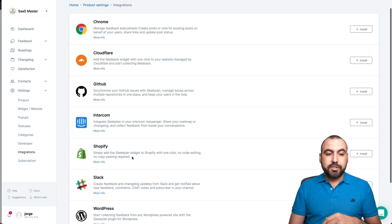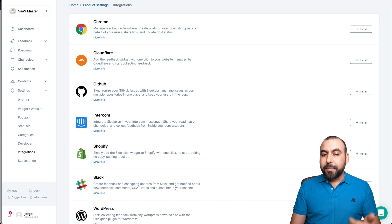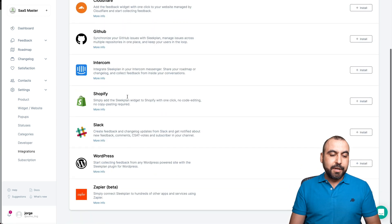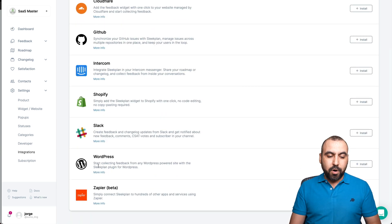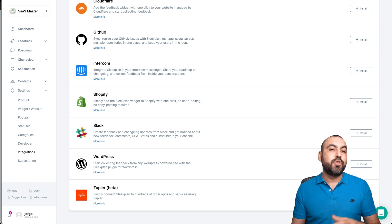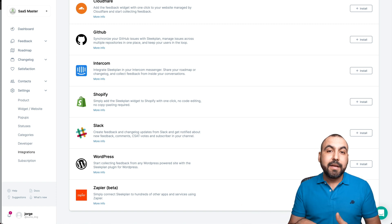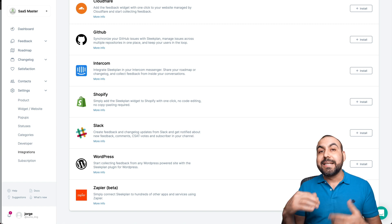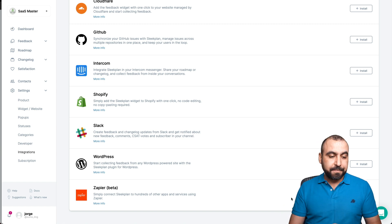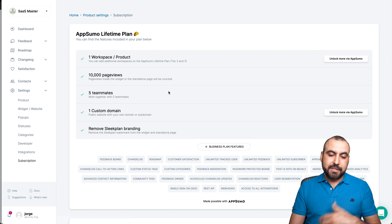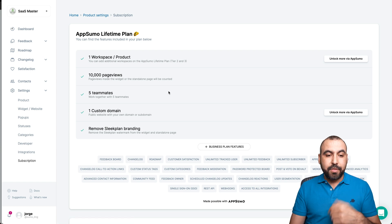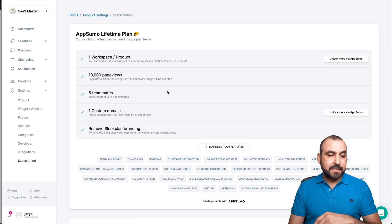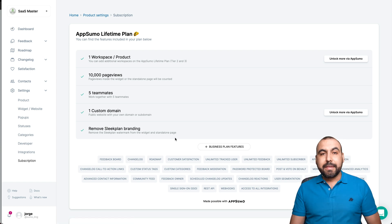Integrations. So it integrates with Chrome, there's a Chrome extension, Cloudflare, GitHub, Intercom, Shopify, WordPress. Here's Zapier. You have to jump from here to actually use Zapier because you won't find it if you don't add it through here because it's embedded stage. Then we have the subscription. So that's what I have right now, the plan that I'm using for this testing video.